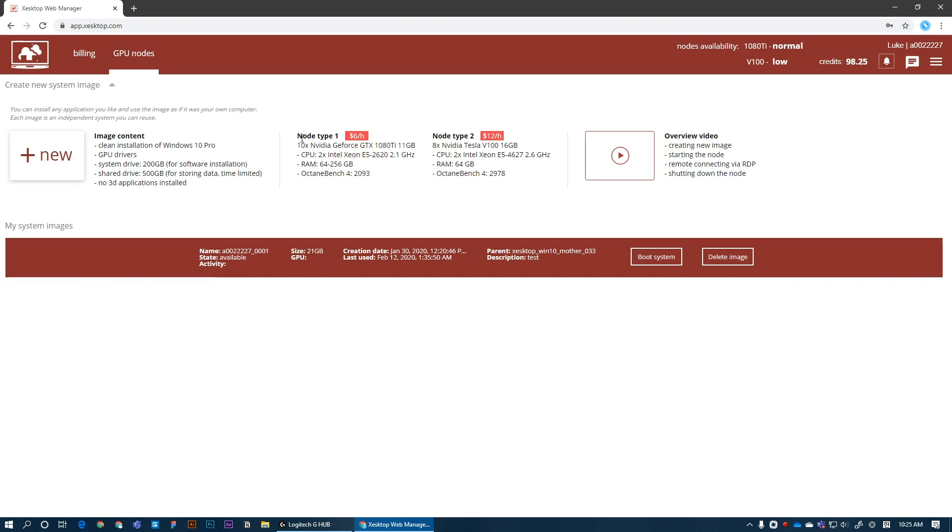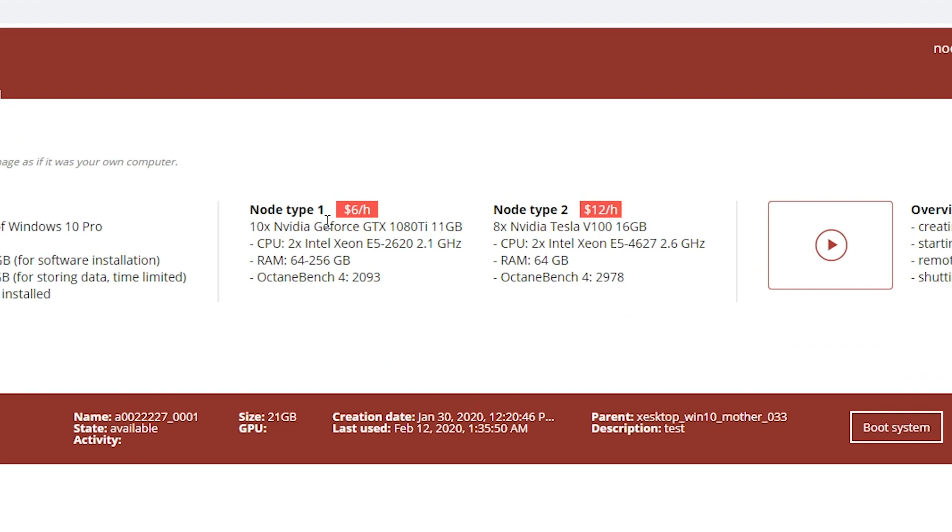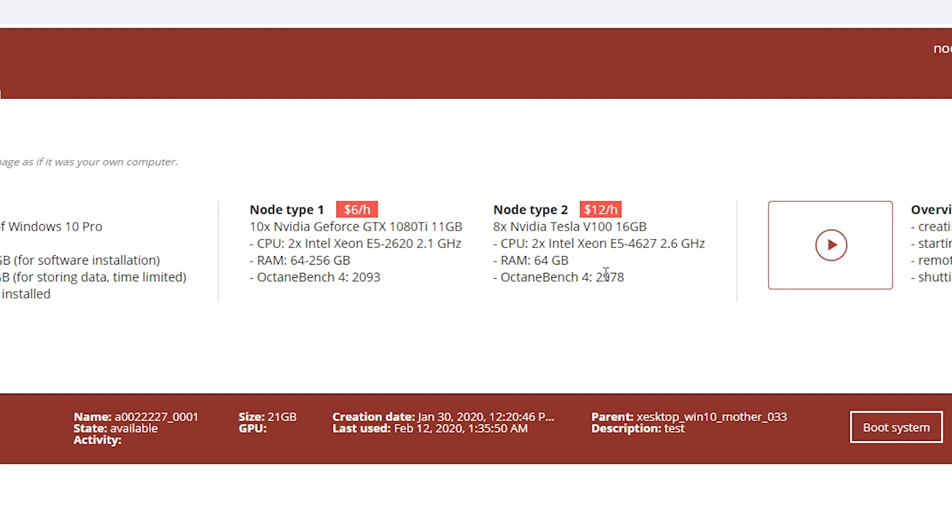So as you can see here, we have two types of servers, as we call them nodes. Type 1 costs $6 per hour and it has 10 GTX 1080 Ti cards on board and it scores almost 2100 in Octane Bench, which is basically a beast of a machine for only $6. The other type costs $12 per hour and it has 8 Tesla V100 each with 16 GB of VRAM versus 11 GB on this server. And the server scores almost 3000 points in Octane Bench, which is like 50% more powerful than the other machine.